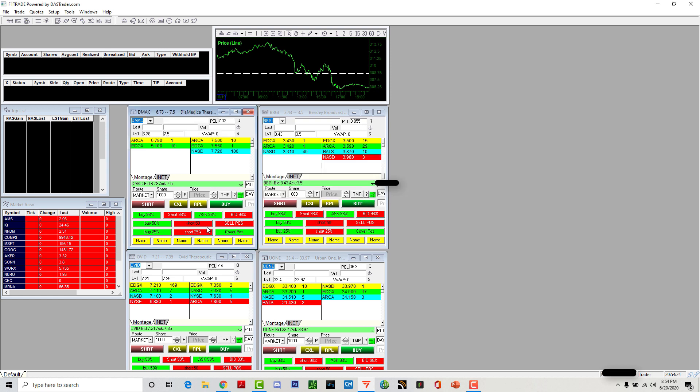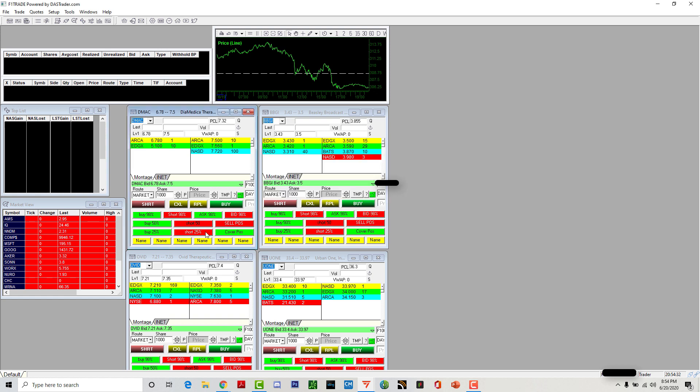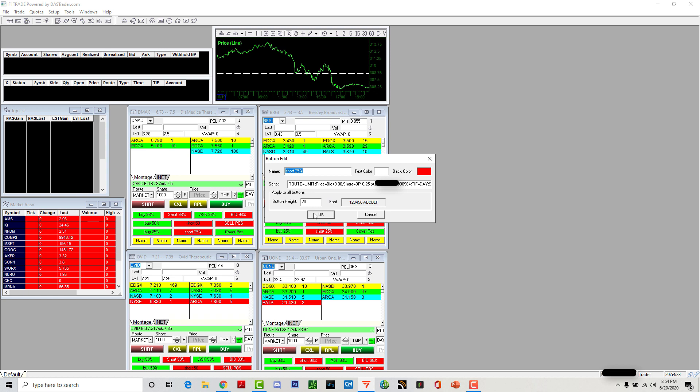Same thing with 25%—instead of 50 you just put 25. Short is the opposite, it's on the bid instead of the ask so I can get in instantly. Short 25% is the same thing, you want to get in on the bid instead of the ask. These bottom buttons, I'm gonna put short on the ask so I can get in at the best price.